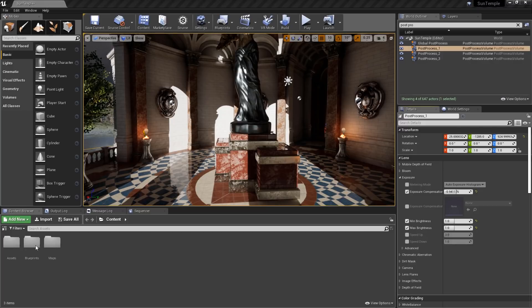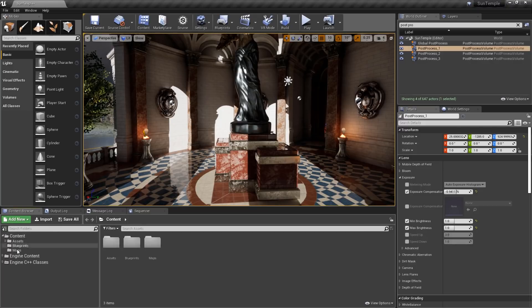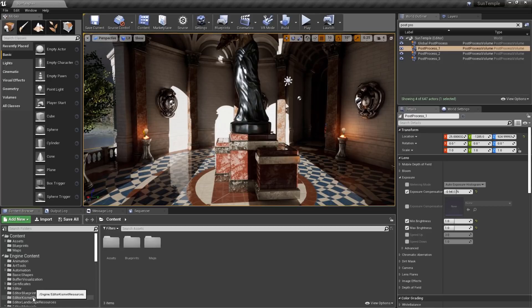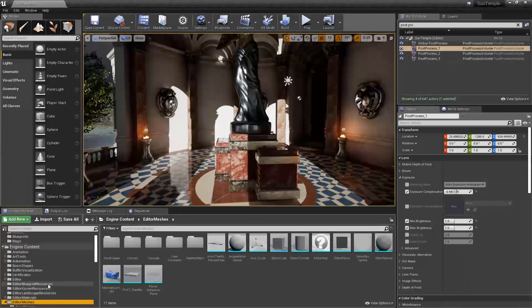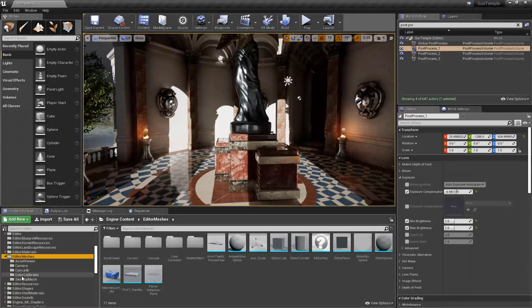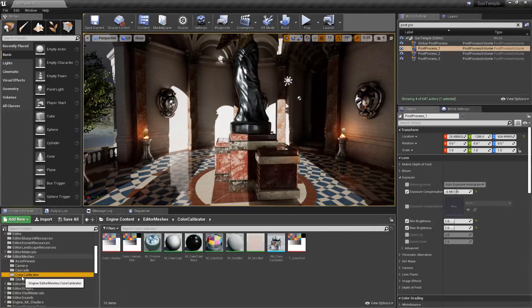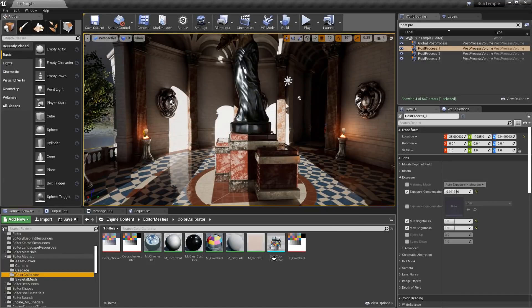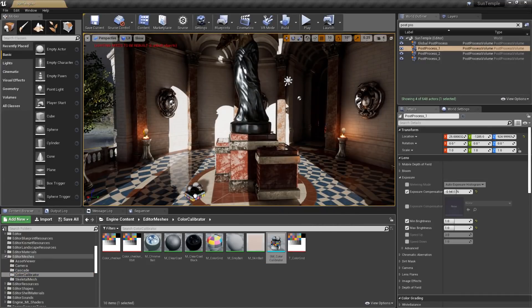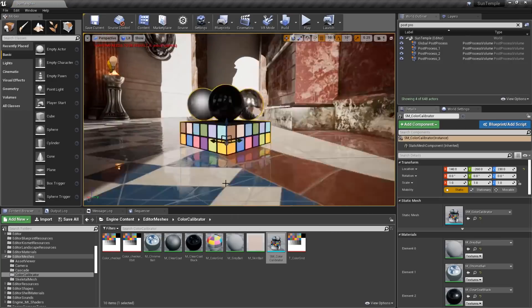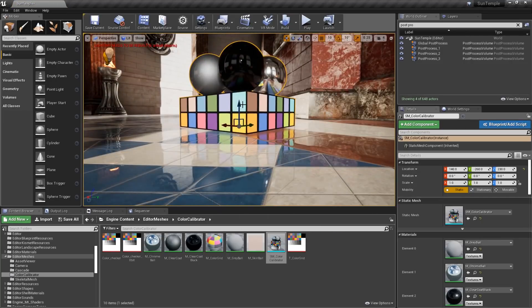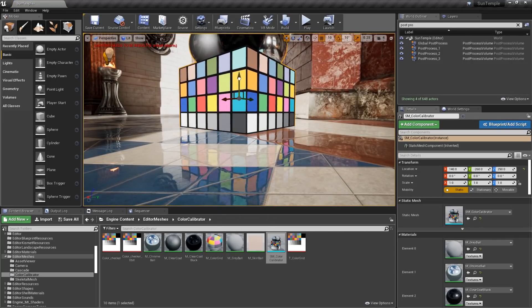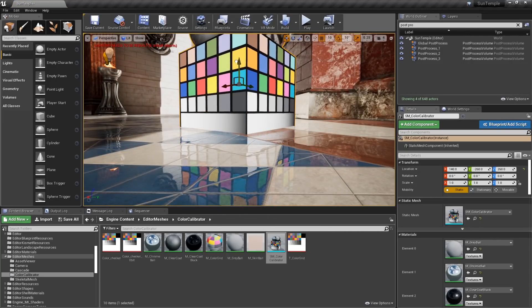From here, we need to open up the Sources panel, and then we can search under Engine Content, Editor Meshes, and then Color Calibrator. The object we're looking for is SM underscore Color Calibrator. Go ahead and drag that into the scene. We'll focus in on that object, and we'll position it in our scene so that we can make use of it.